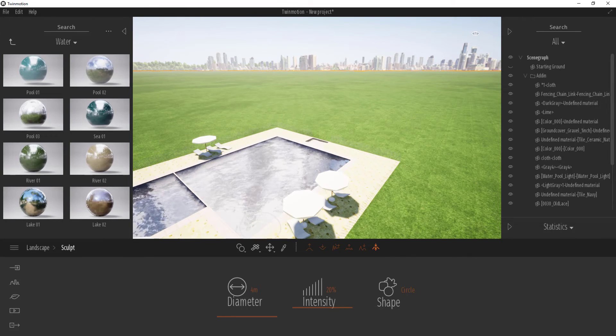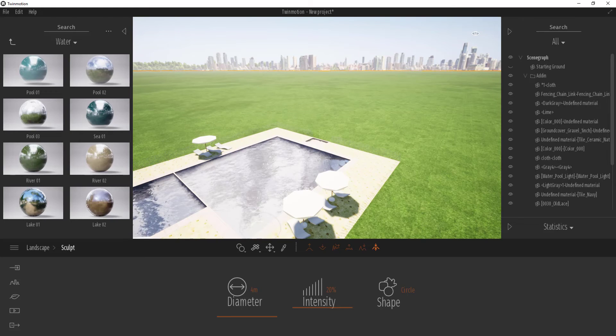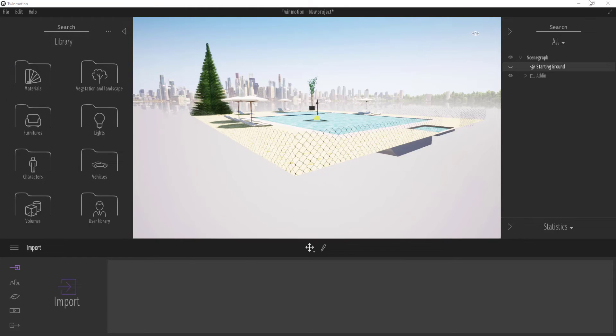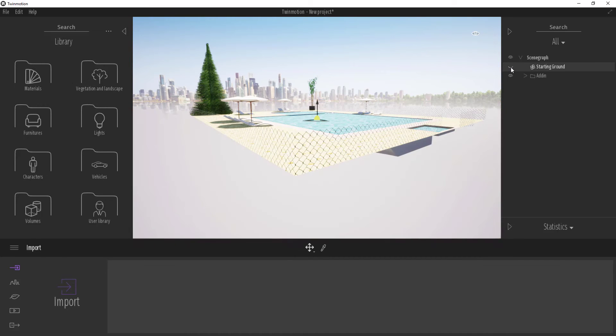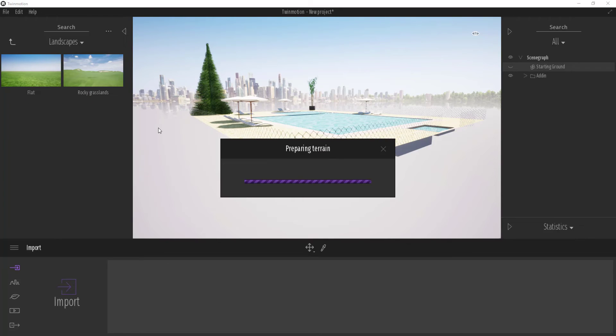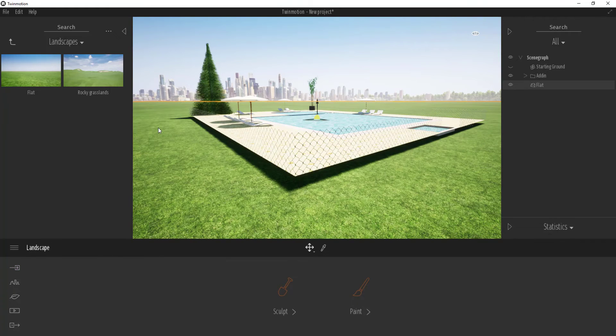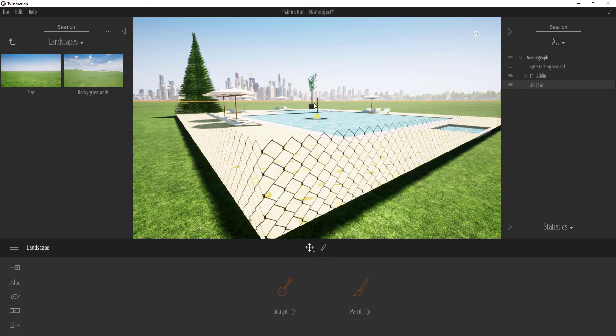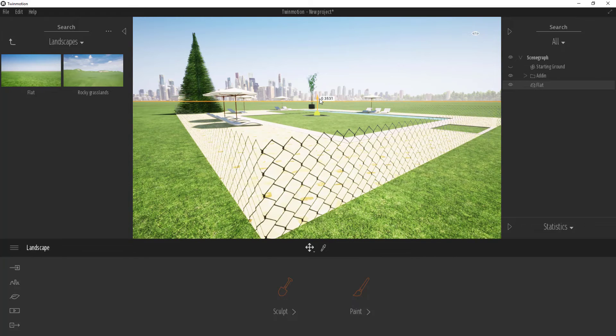We're talking about how you can get these things working. First, take out the starting ground by clicking this on and off. Next, go to Vegetation Landscape and drag in a flat terrain. We need to drag in a flat landscape so we can play with it. The reason you're dragging in flat landscape is so you can sculpt directly there. This gives you more opportunities to change, play, and decorate your scene the way you want. Let's elevate this a little more to this point.